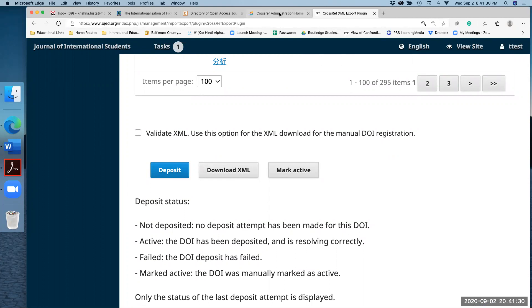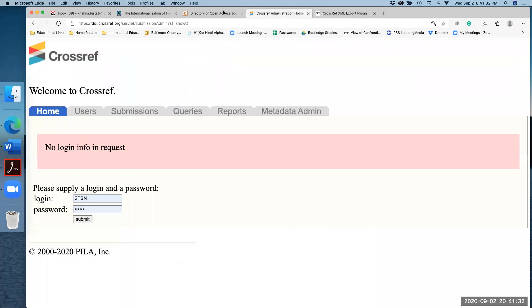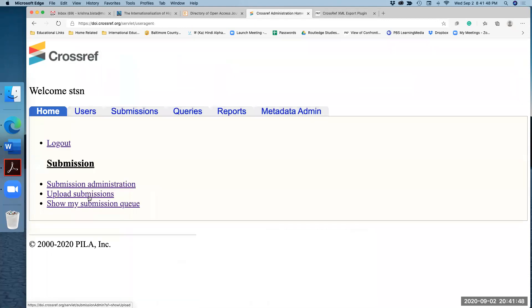Once you have downloaded that to the desktop, then go to your Crossref. This is the username and password for all of our journals. Probably the best thing is you can download and email me and then I will go ahead and upload, or you can take the username and password and upload for your journal. So here I log on with my information.